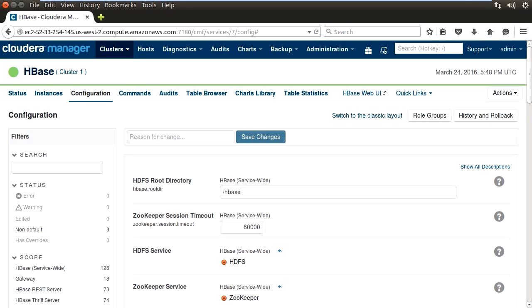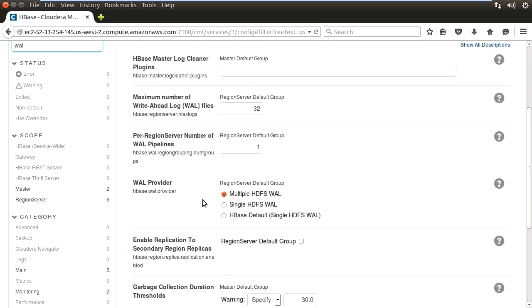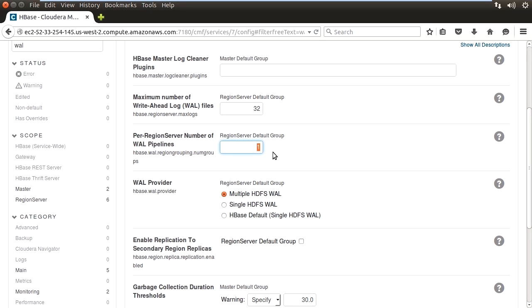To enable multi-WALs, we can go into CM and look up WAL. As you can see, our WAL provider is set already to be the multiple HDFS WAL server. We can also change the per region server number of WAL pipelines simply by modifying this value. A good rule of thumb is to set it to be number of drives divided by three. Every time you write, you write three replicas. In a 12-disk setup, it would make sense to set this to four. Or in a 24-disk setup, set this to eight.